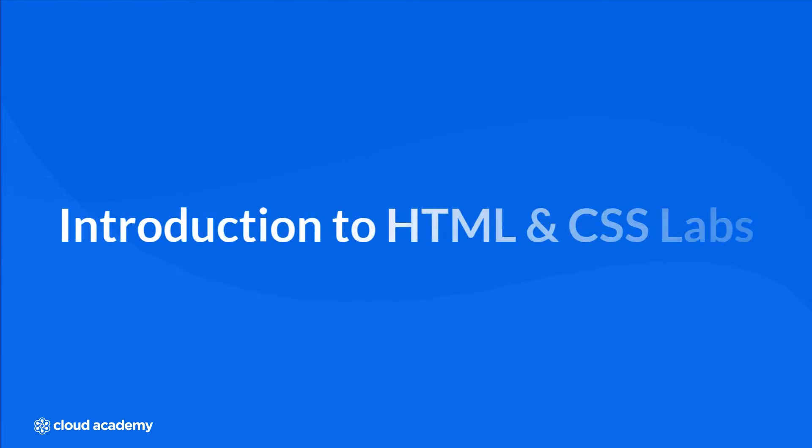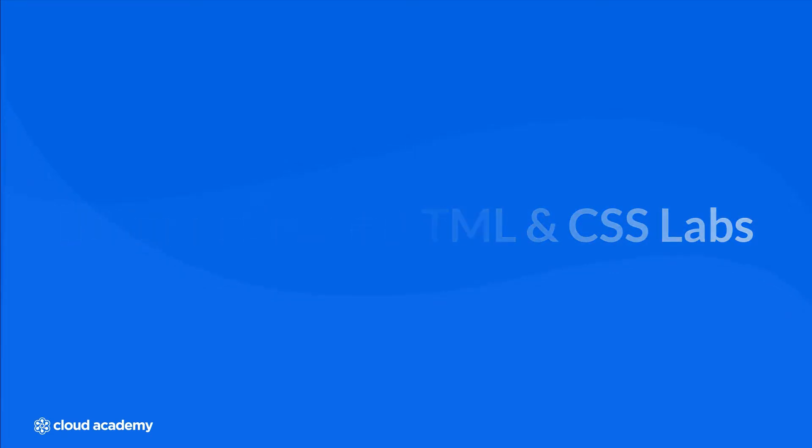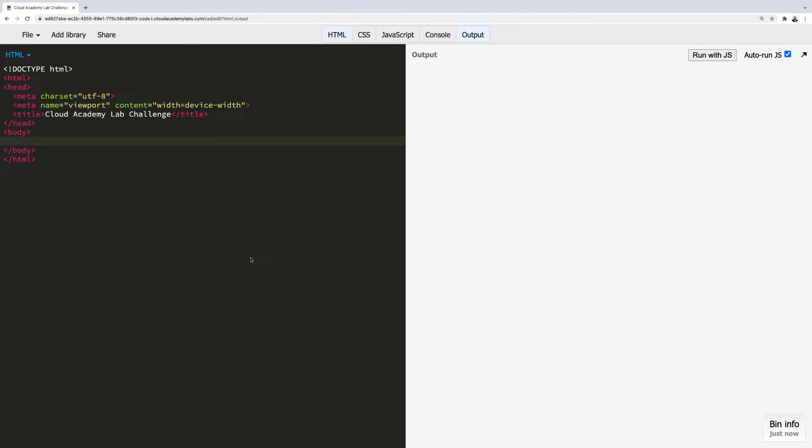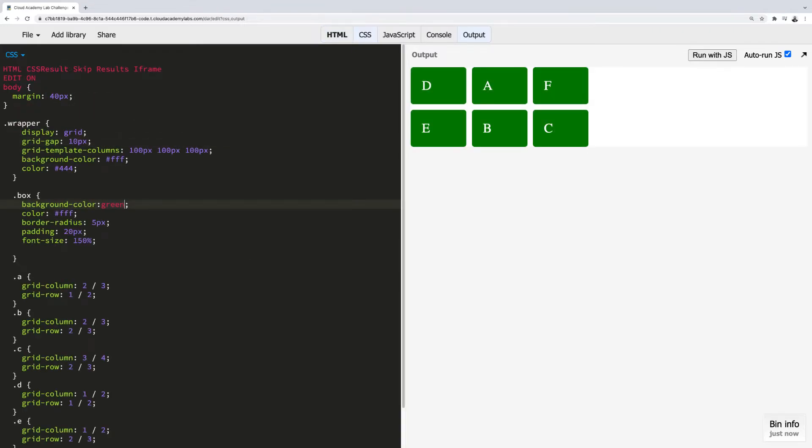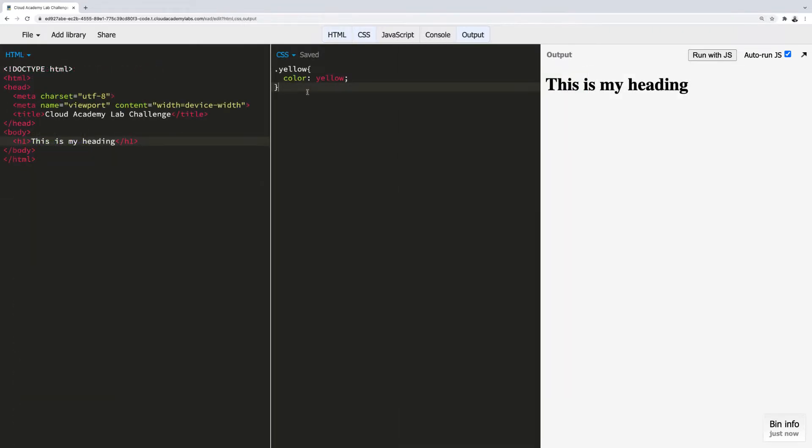Introduction to HTML and CSS Labs. For HTML and CSS Labs, you'll be working in one of three environments: a HTML lab, a CSS lab, or a HTML plus CSS lab.